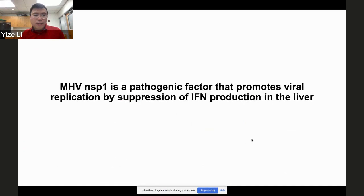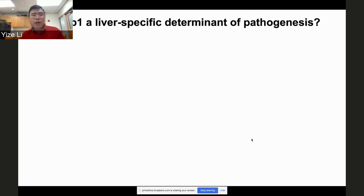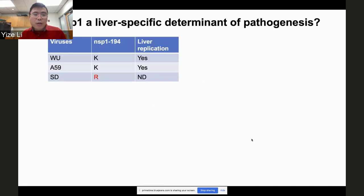Coronaviruses suppress immune responses. In our research we found that Nsp1 of MHV is a pathogenic factor that promotes viral replication by suppressing interferon production in the liver. The first question we asked was whether Nsp1 is a liver-specific determinant of pathogenesis. We have three viral strains in our lab — including WA59 and SD — and WA59 replicates very well in the liver while SD replication is undetectable.